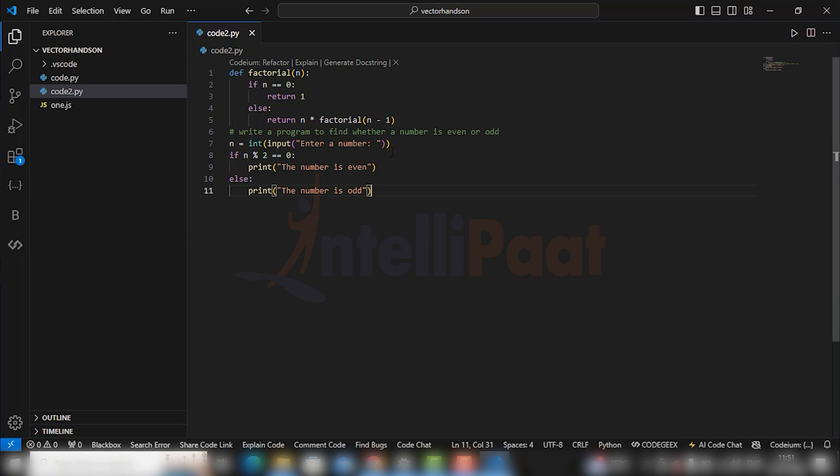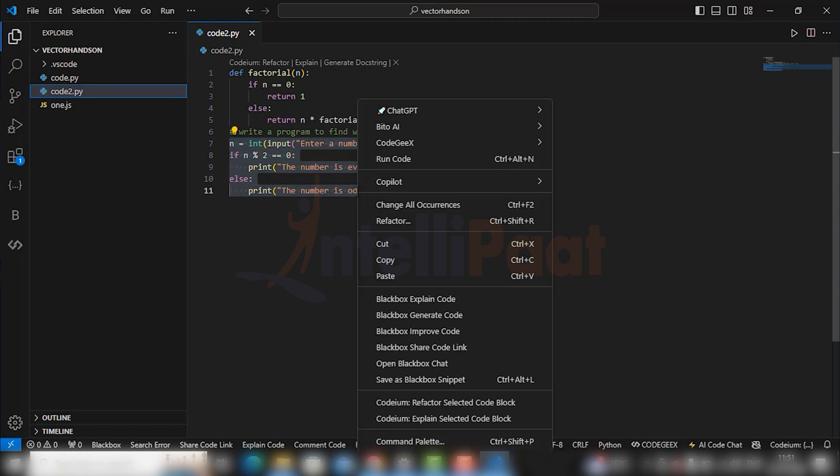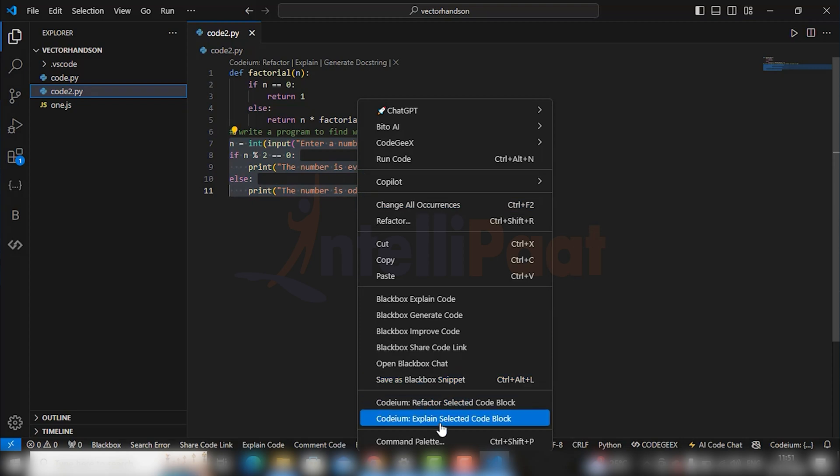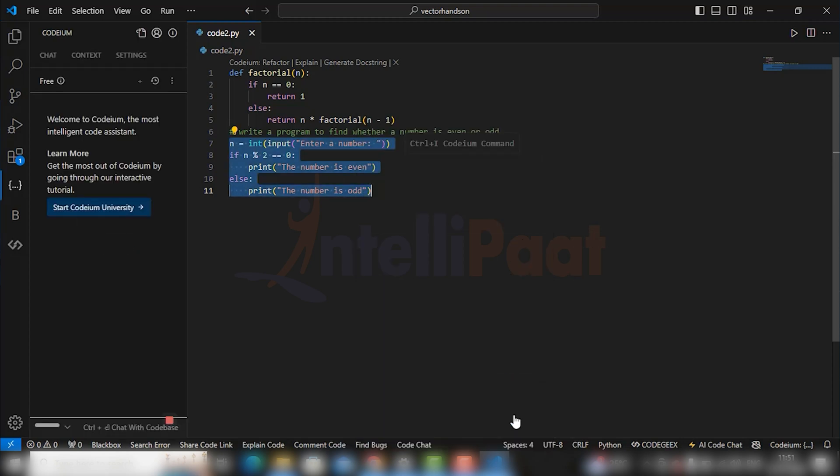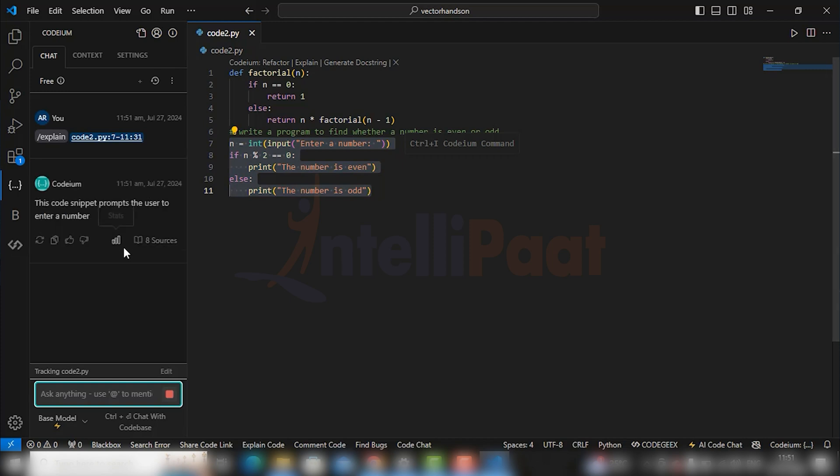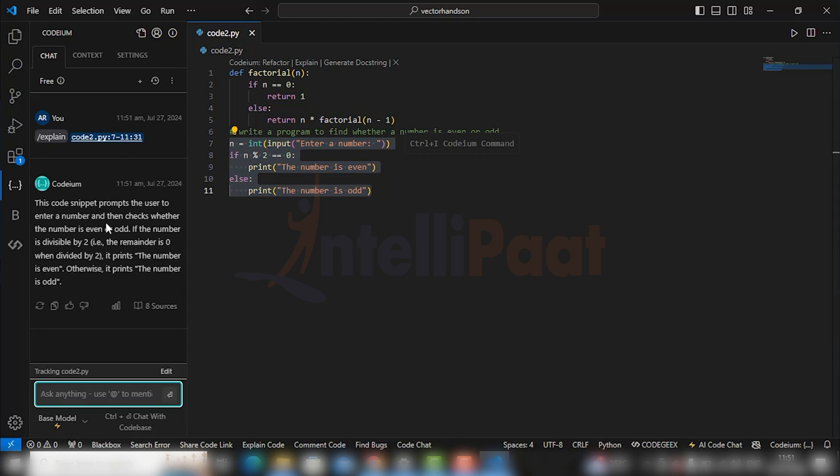Let's see whether it can provide us with the explanation of code or not. So select the part of code you are not able to understand and right-click on that. Go to Codium and click the explanation. You can see the chatbot opening on the left sidebar, explaining each and everything in detail.